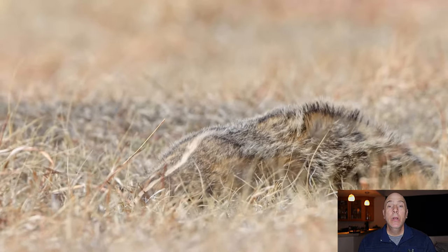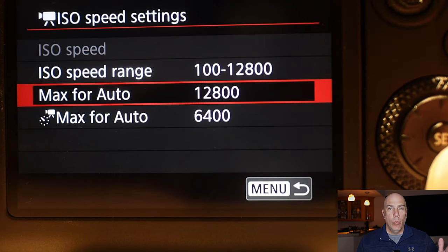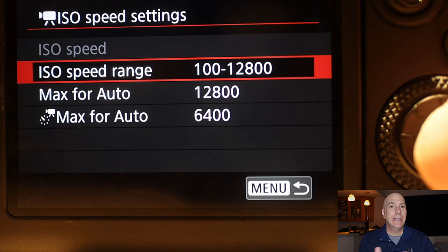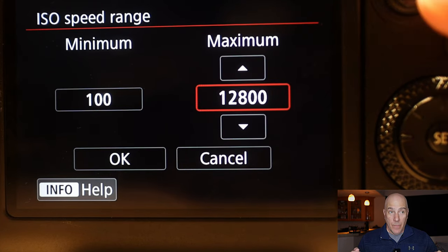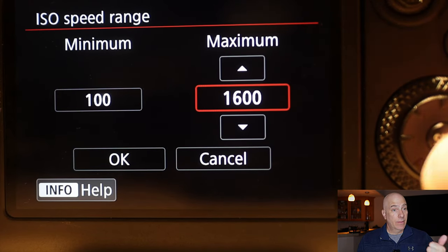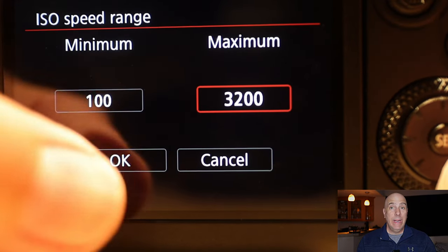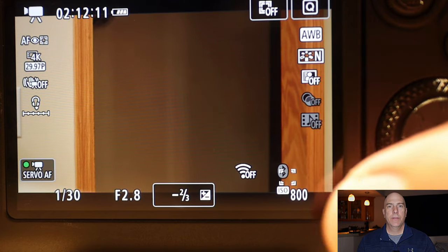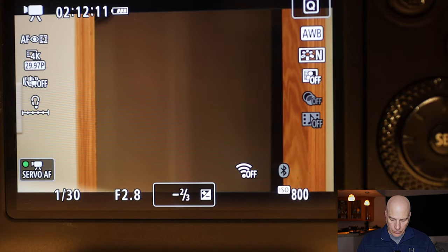For ISO settings — with shutter speed and aperture already set — set ISO to automatic, anywhere from ISO 100 to 3200. You can go to 6400, but with that range let the camera do the rest. We've set the absolute max on shutter speed and aperture, so let the camera adjust ISO, which should land around 100, 200, 400, or 800.